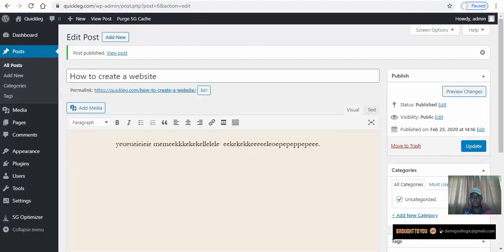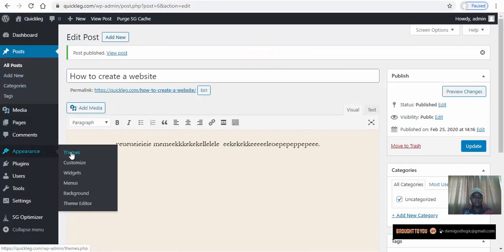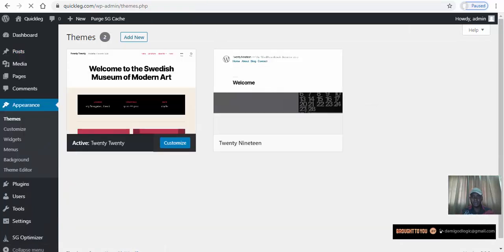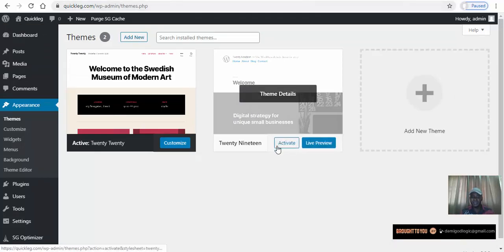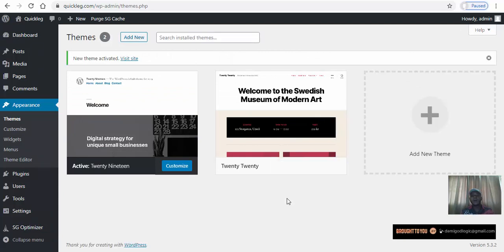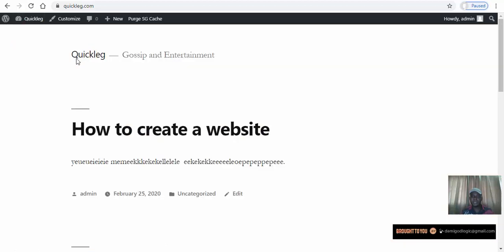Now you can change the theme — the theme controls how your website looks. We want to change the appearance of our website by changing the theme. This is the current theme; let's activate a different one. There you go — the look of our website has changed. Themes are responsible for changing the appearance of your website without even knowing how to code.